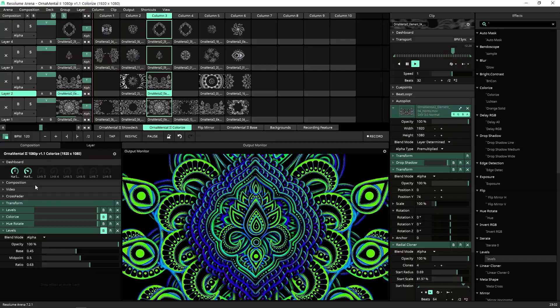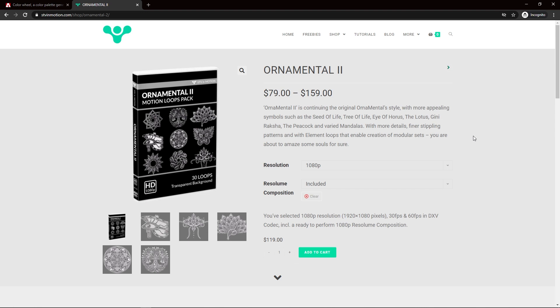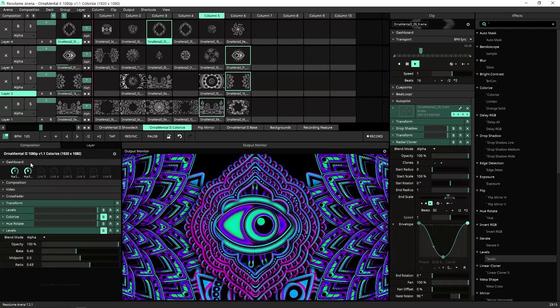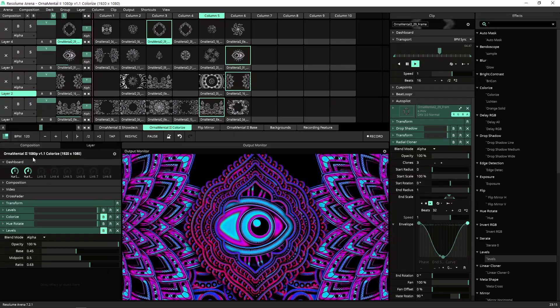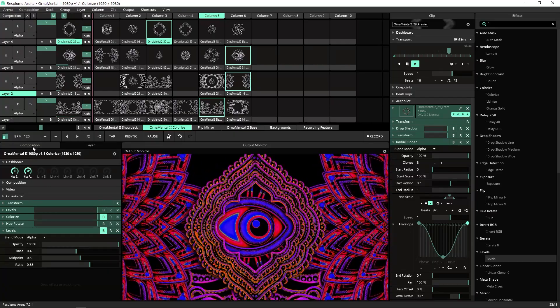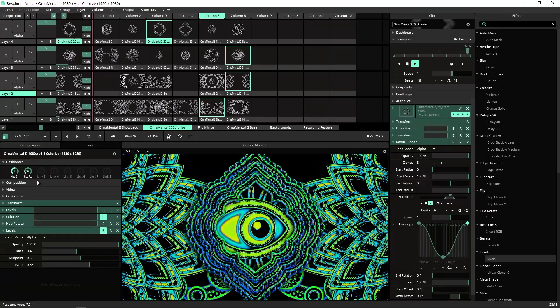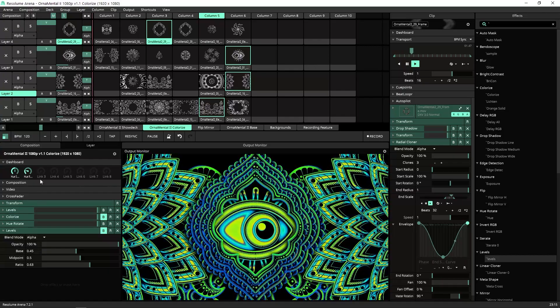I used today loops from the ornamental 2 pack and you can find it in stvinmotion.com/shop. If you like this quick tip, you will most probably like the other tutorials I made for Resolume. I made a playlist for you, click it, and we'll see you in the next tutorial.